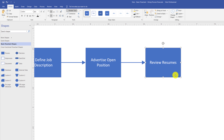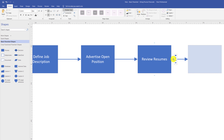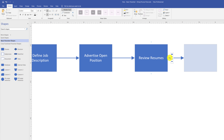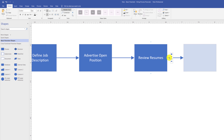The third and probably most effective way to add shapes is to use the extension tools — the triangles that appear when you hover over a shape. These triangles show all available shapes you can add and automatically connect from the existing shape.